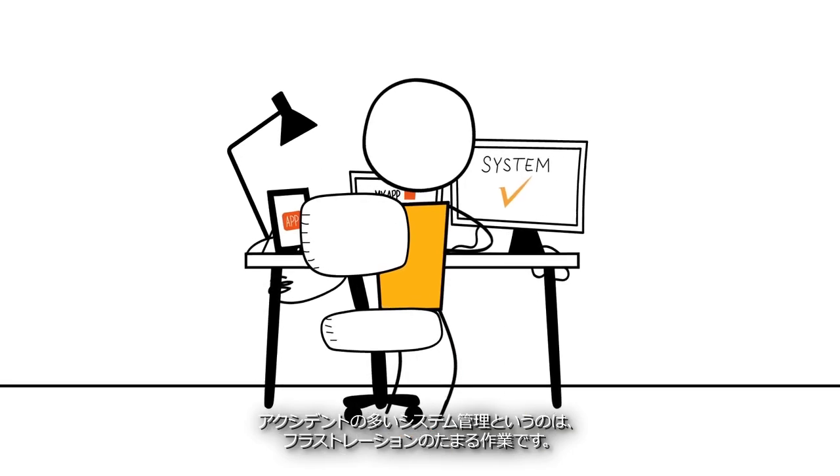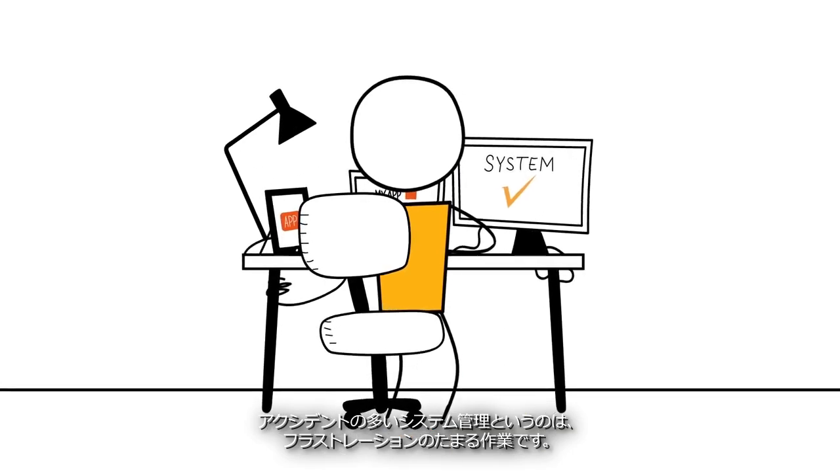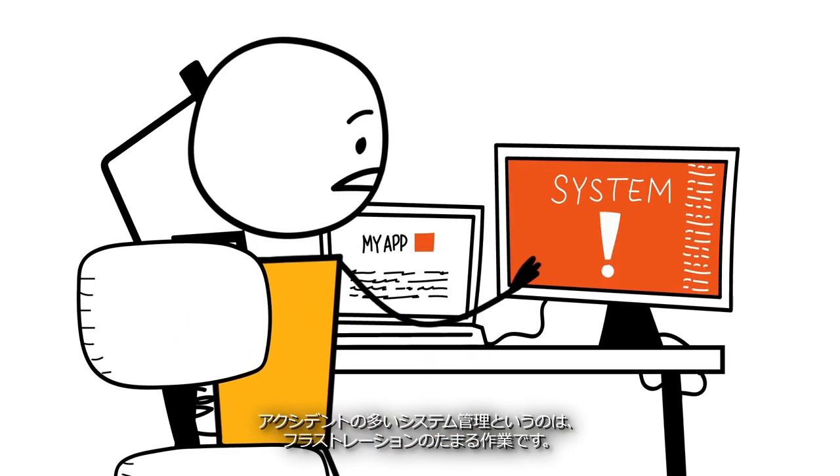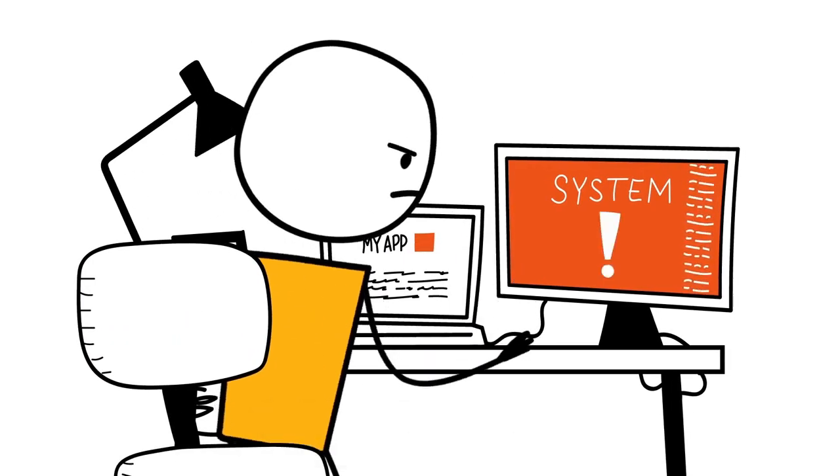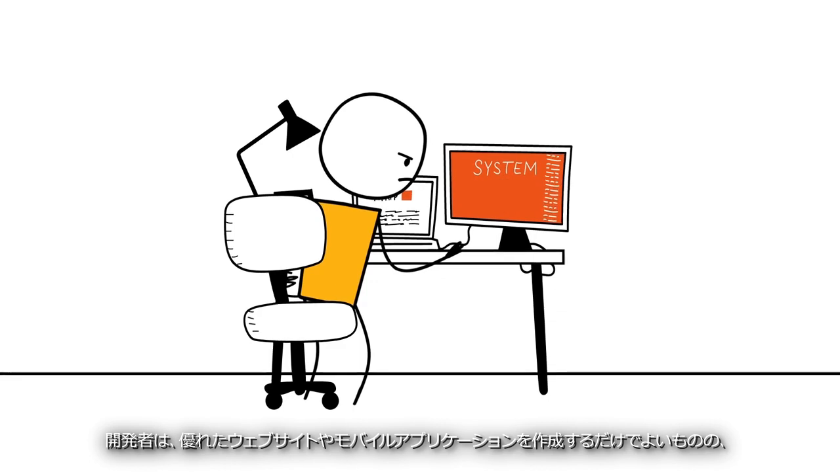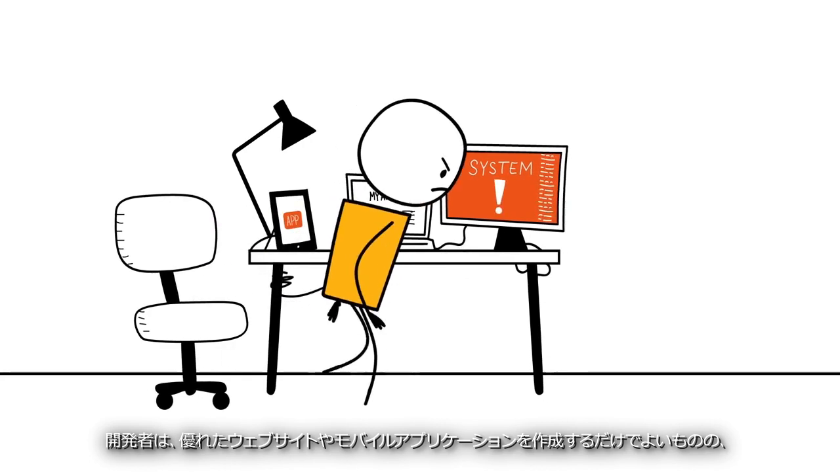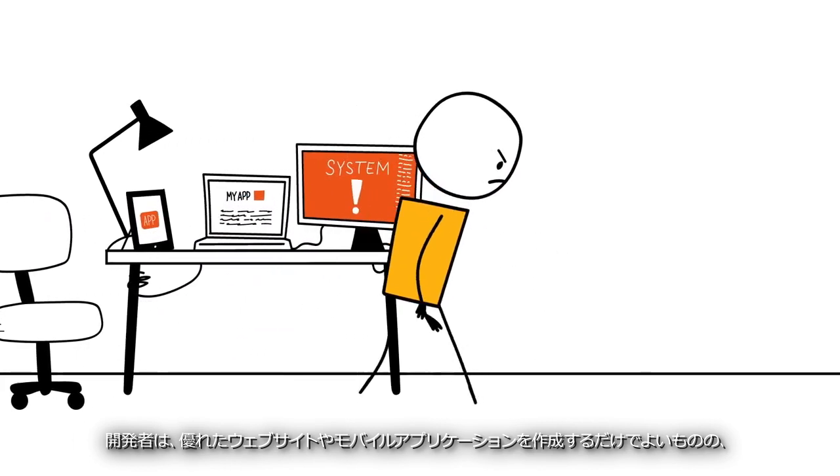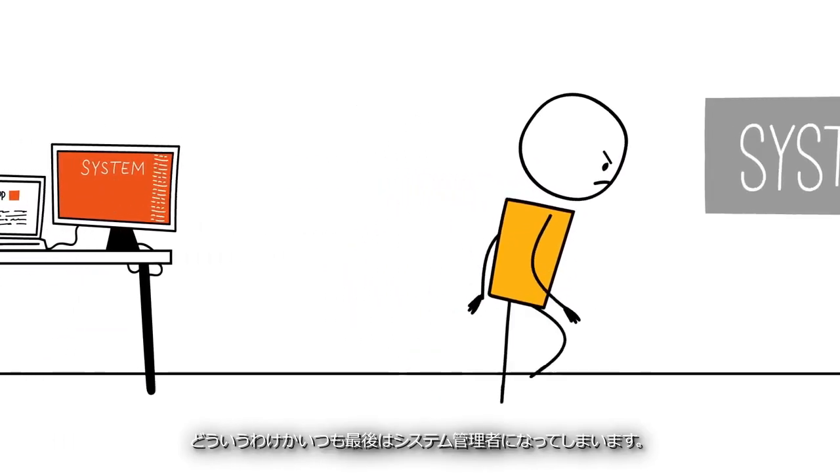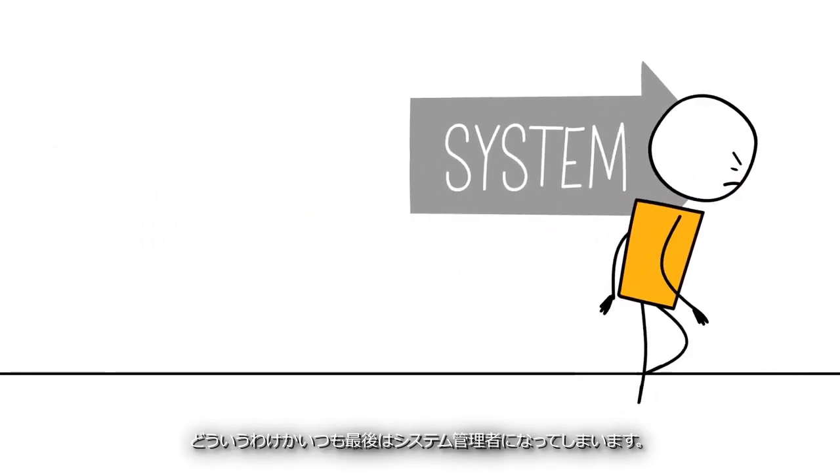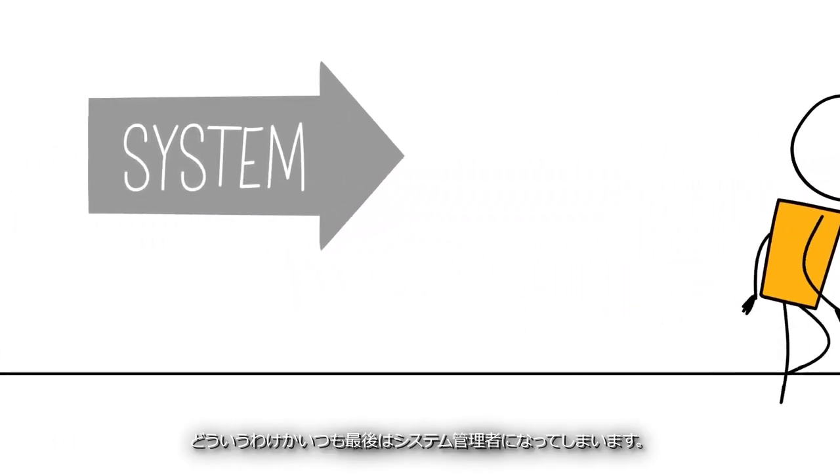The frustrating job of the accidental sysadmin. As a developer, you just want to build a great website or mobile app, but somehow always end up as a system administrator.